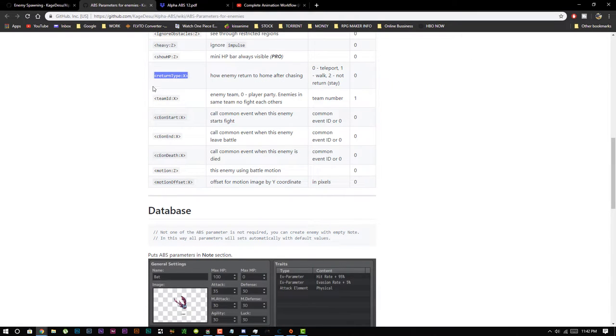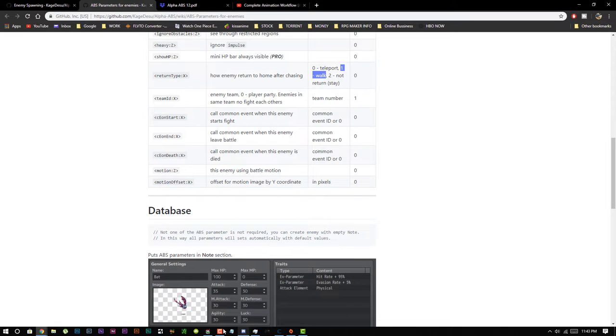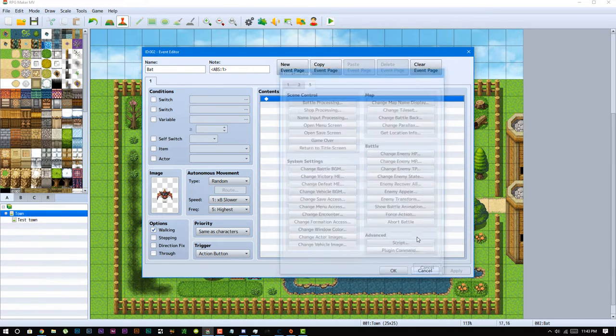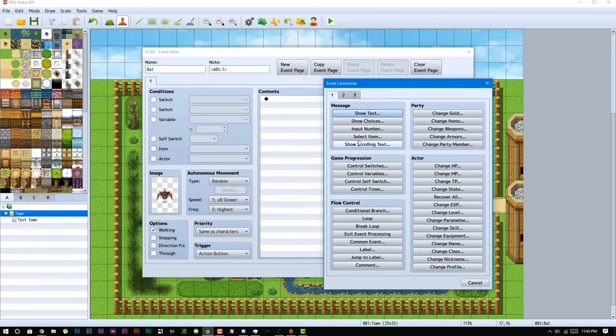Another one that I do like to change myself is the return type, because by default it's set to zero. So that means if an enemy is chasing you and it wanders too far from his spawn point, it will teleport back to that point, which isn't realistic. I like to make them walk back to that position, so let's go ahead and add that in.